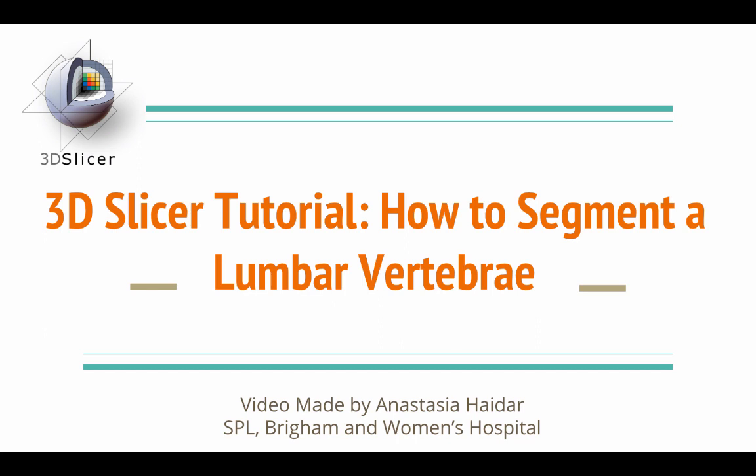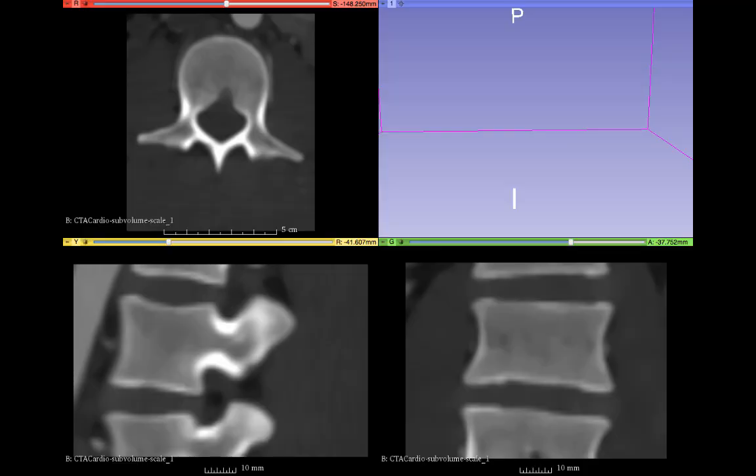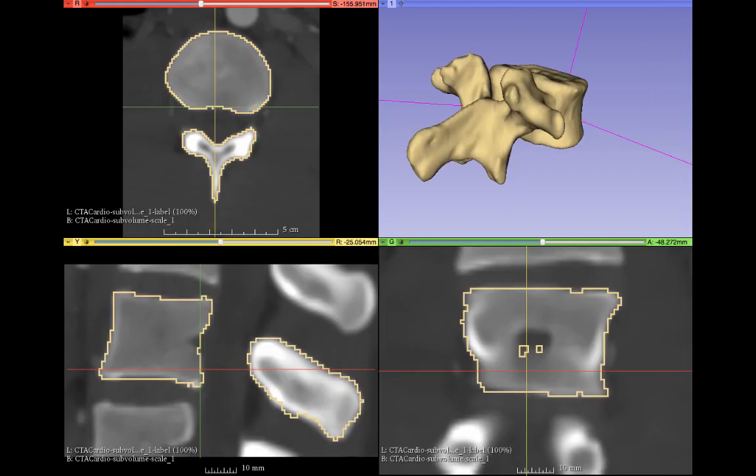Hello everyone, and welcome to a tutorial on how to load and segment a set of data using 3D Slicer. The next four images show the process of segmentation and the final result, even after 3D printing.